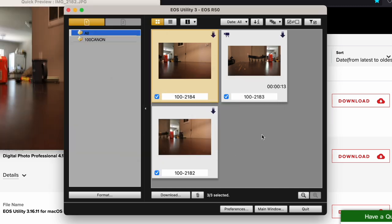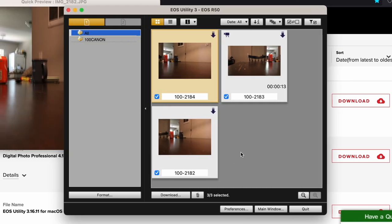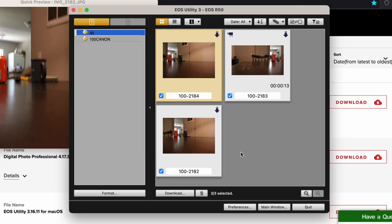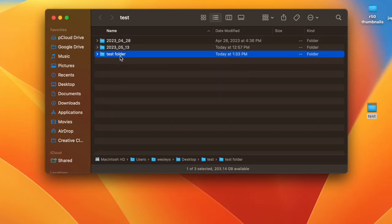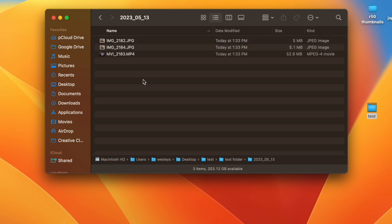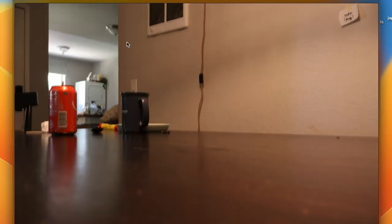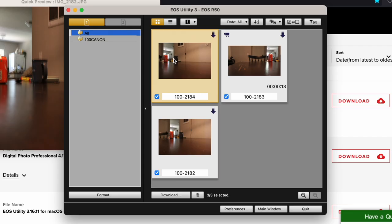All right. And then if we go to that folder that's on the desktop here. Test folder here. And open it up. This test folder that I created earlier. And then another folder within that. And it shows the files that transferred over. I have a video here that I took too. So yeah, that's basically transferring your files from your camera over to your computer using the EOS utility here.